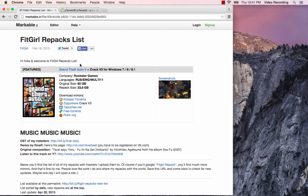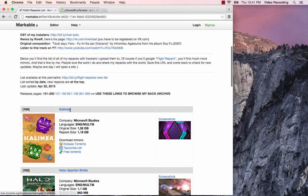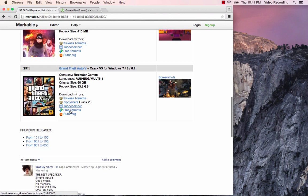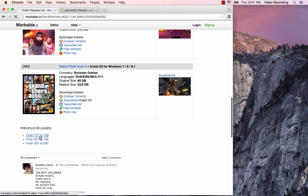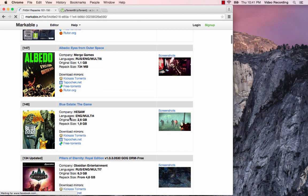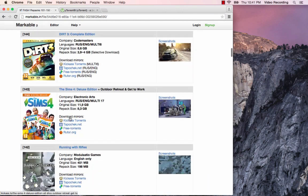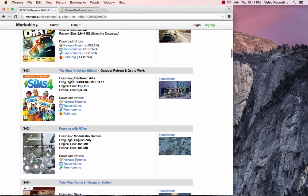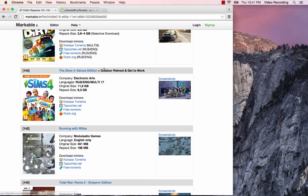I prefer this fitgirl repack because this torrent includes the Sims 4 deluxe edition along with the outdoor retreat as well as the get to work expansion pack. You have all of the releases for the Sims 4 in one package, all in one place, and it's really easy to get it on there.